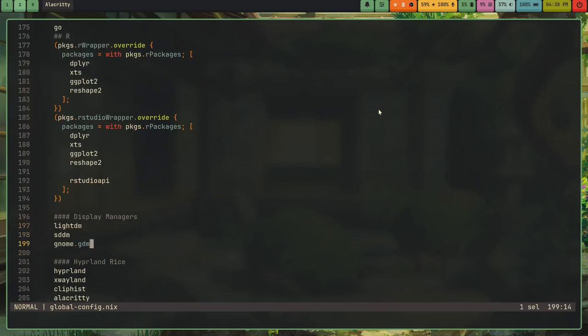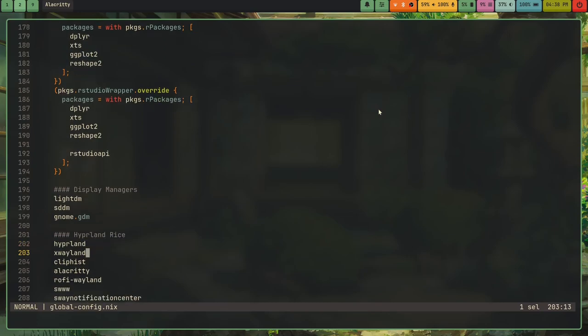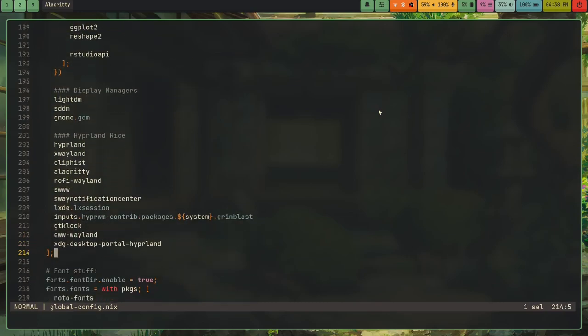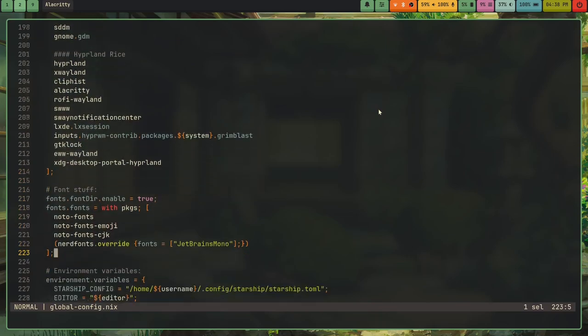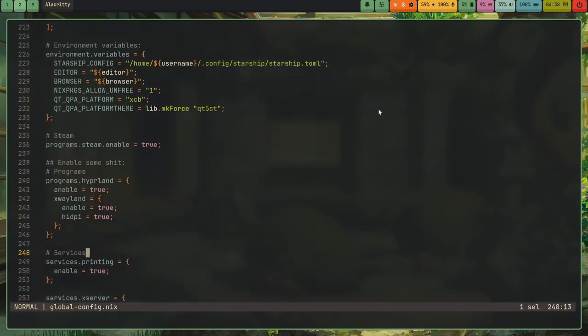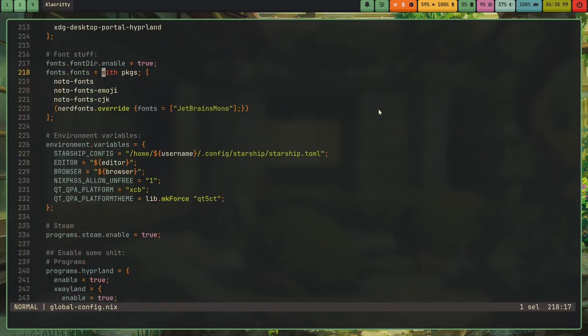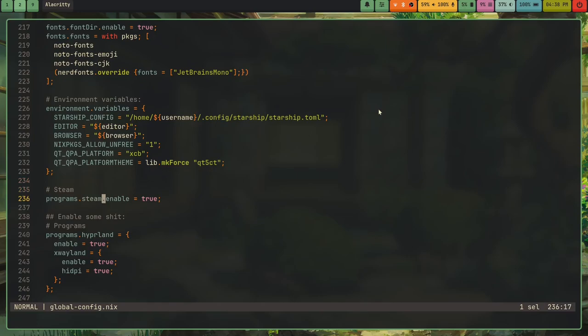I have my Display Managers, and right now I'm actually using GDM, because it's really nice. Hyperland, this is stuff from my Hyperland rice. So you have all of this. And one thing, for those of you trying to get Steam working on NixOS, you actually have to install Steam through your system packages, and then you have to do programs.steam.enable equals true. Don't ask me why, it's just like that.